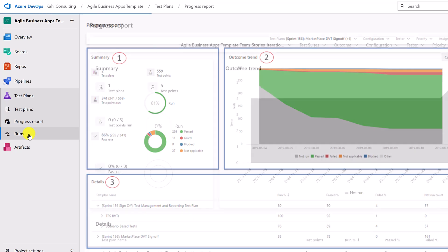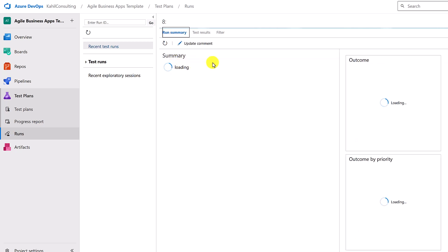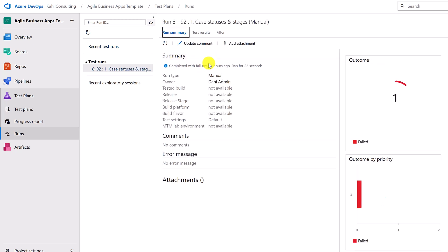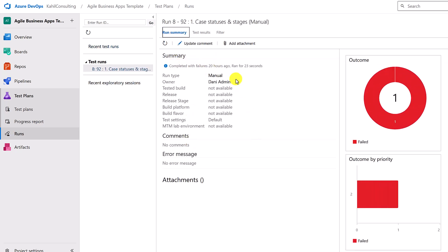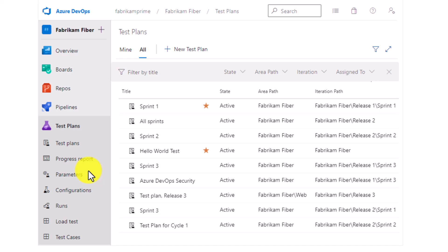You can still access your progress report, and then you can also see the runs. When you run your test, you can look at what happens, how the runs went and so forth. You have access to that.